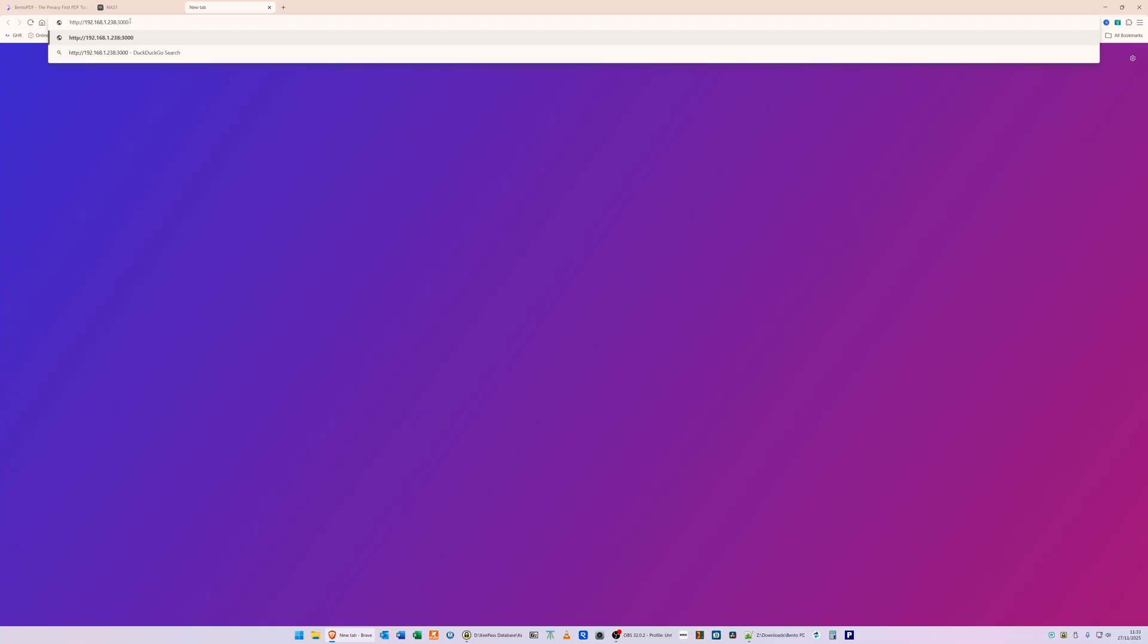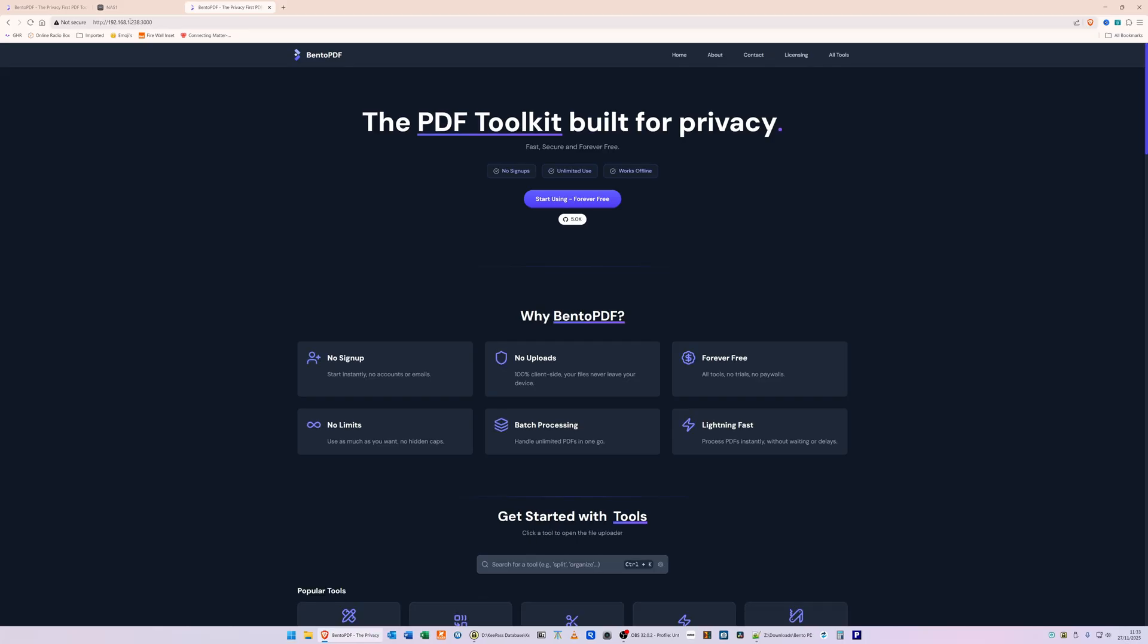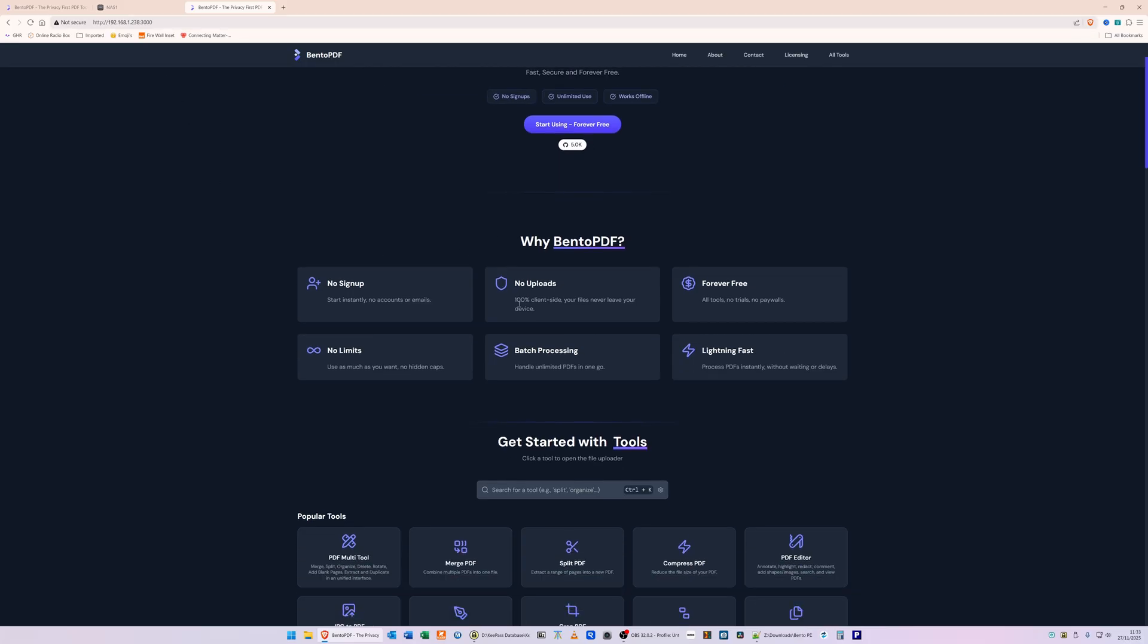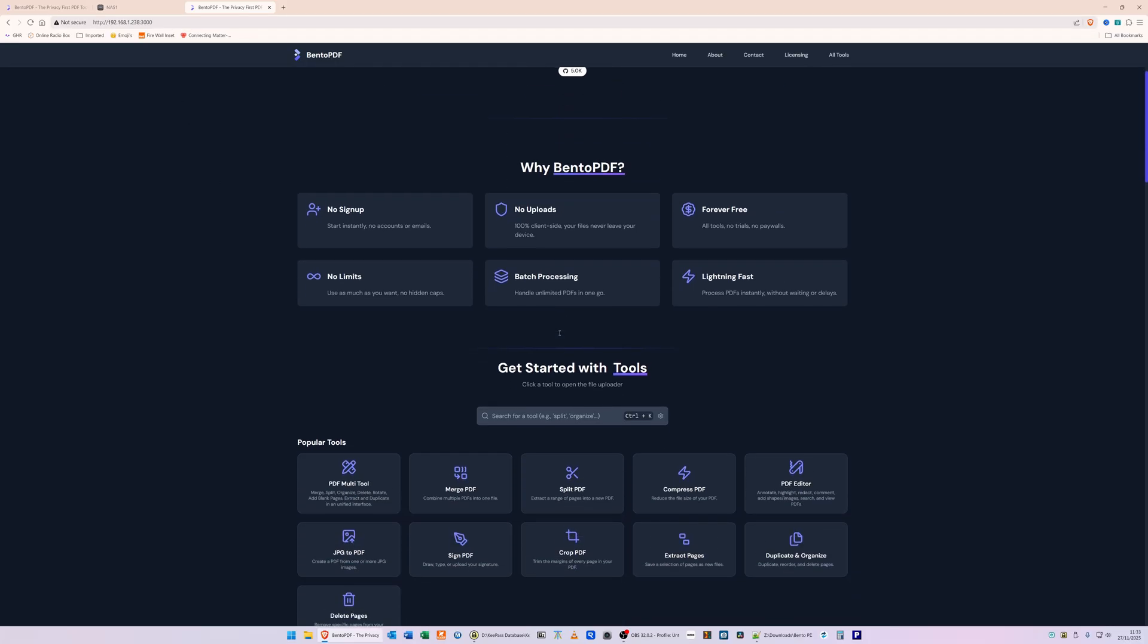So 3000 is the port number. Then we're going to press Enter, and as you'll see, it's now taken us into Bento PDF running on our Docker container locally on our Ugreen NAS. All you need to do is scroll down, click 'Start Using Forever Free', and then you can select what you want to do with the PDF.